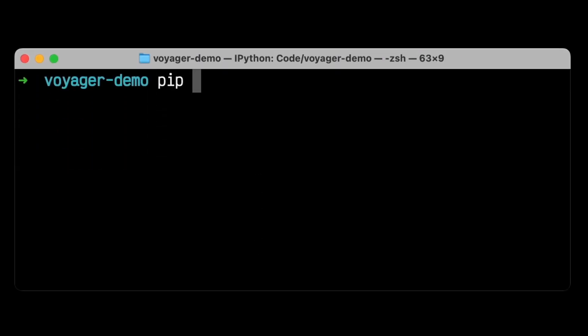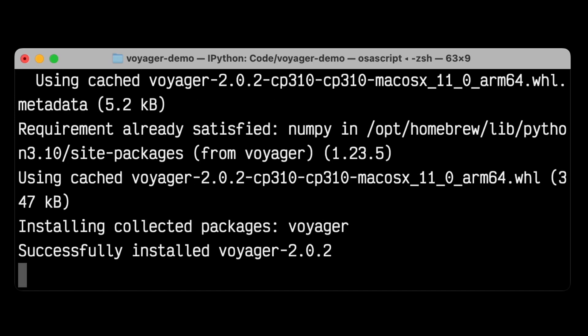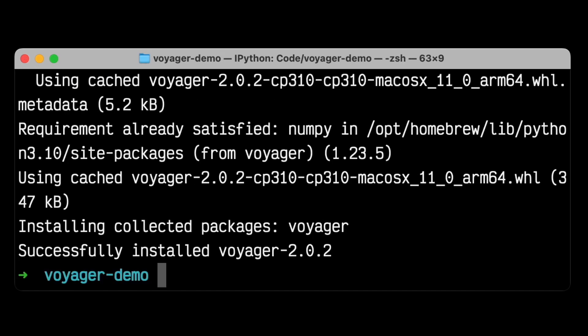I'm going to use pip to install Voyager. And we can see that if I run pip install Voyager, it installs super quickly, downloads onto my MacBook, and I can use it right away. Let's grab some data to play with.